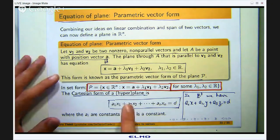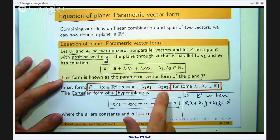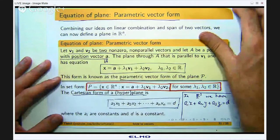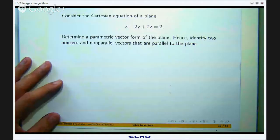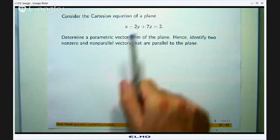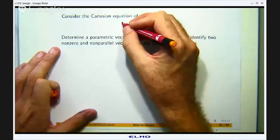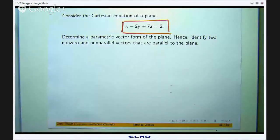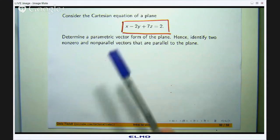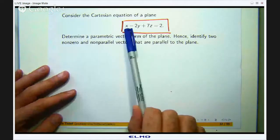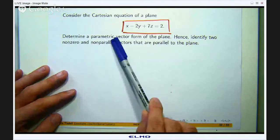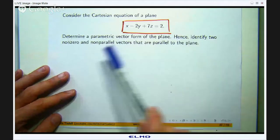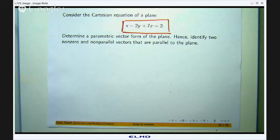A good question here is: how can you go from the Cartesian form to the parametric vector form and back again? That is the subject of this example. I will also show some graphics to give a more geometric feel for what a plane is. Essentially, a plane is a 2-dimensional flat surface sitting in 3-dimensional space. Consider the Cartesian equation of the plane given here — we are asked to find a parametric vector form and identify two non-zero, non-parallel vectors parallel to the plane.